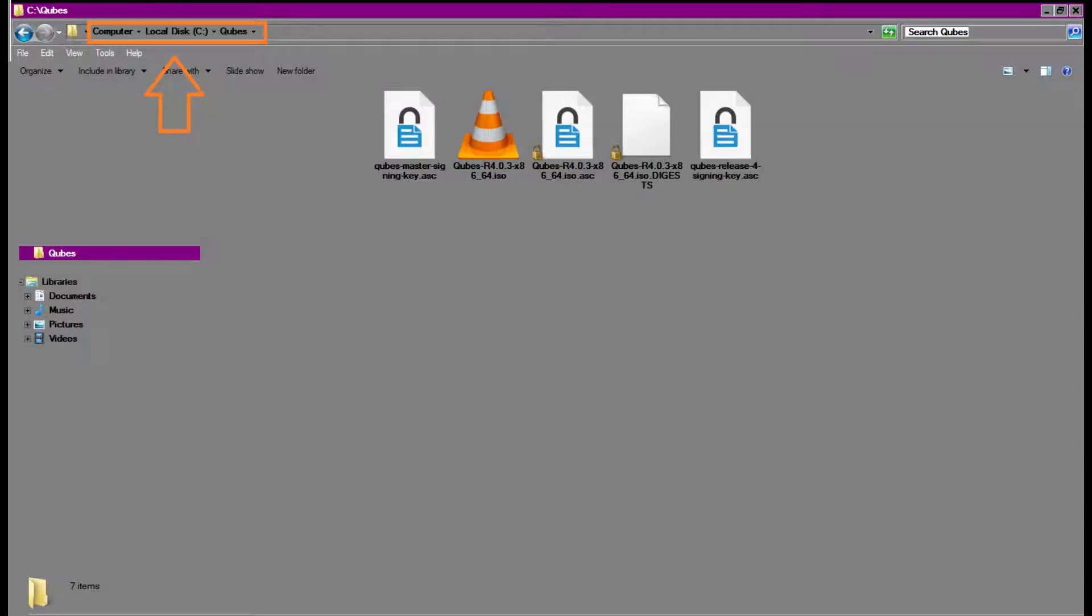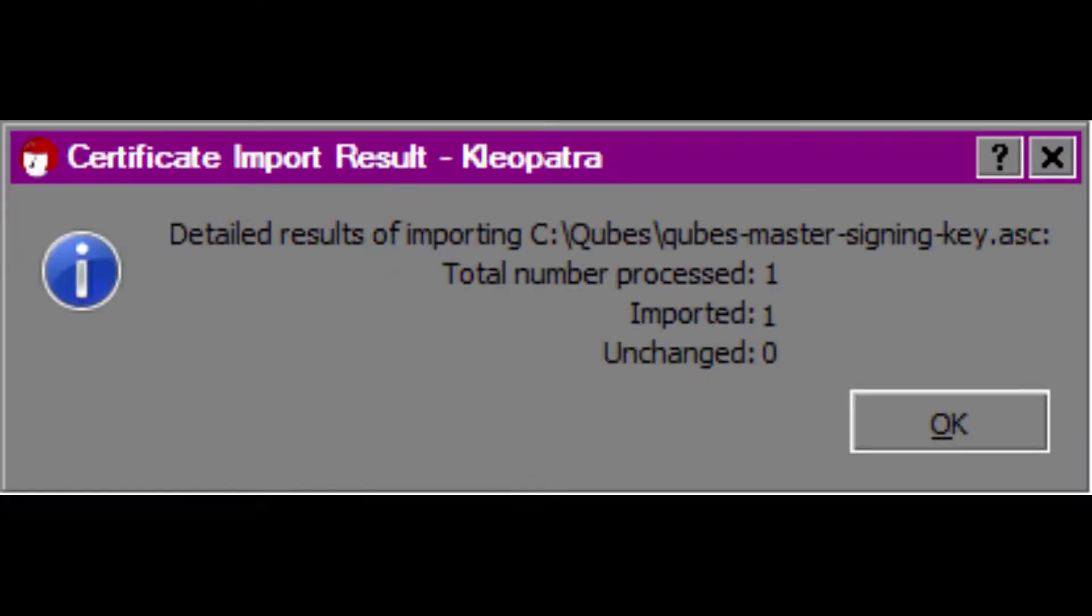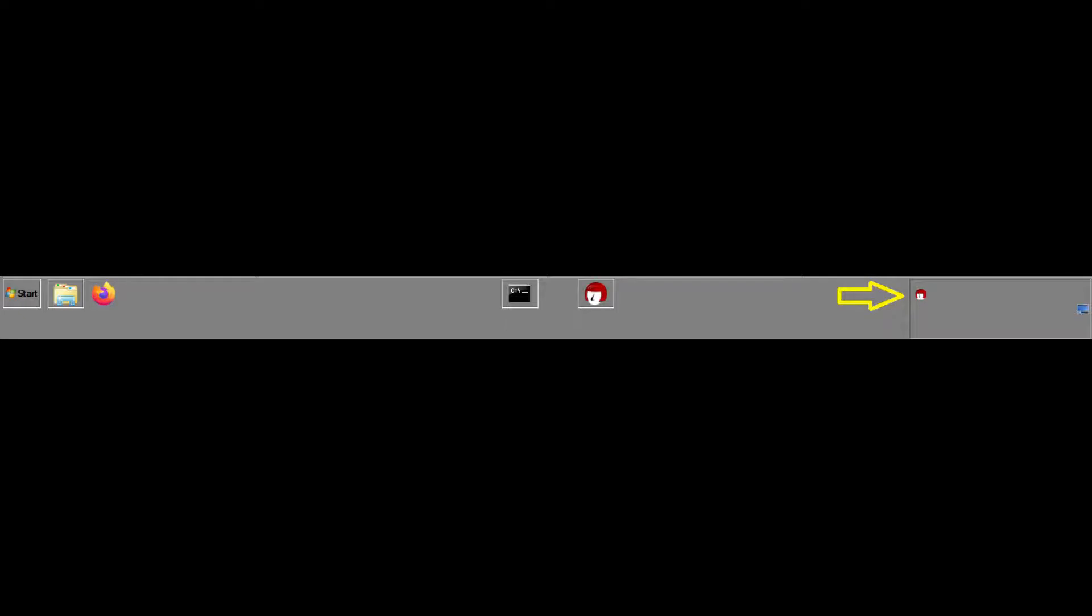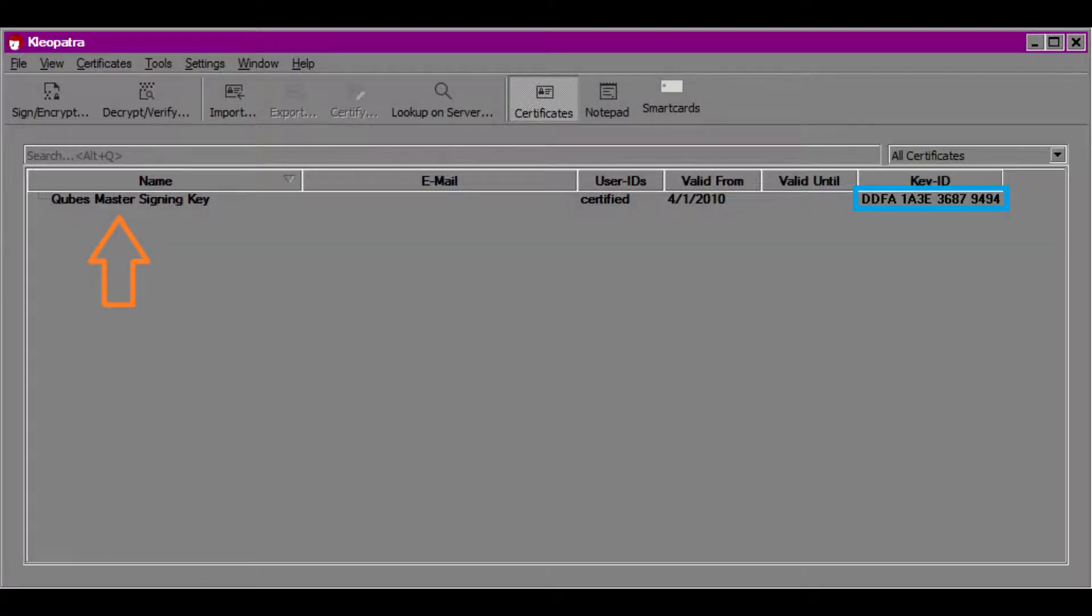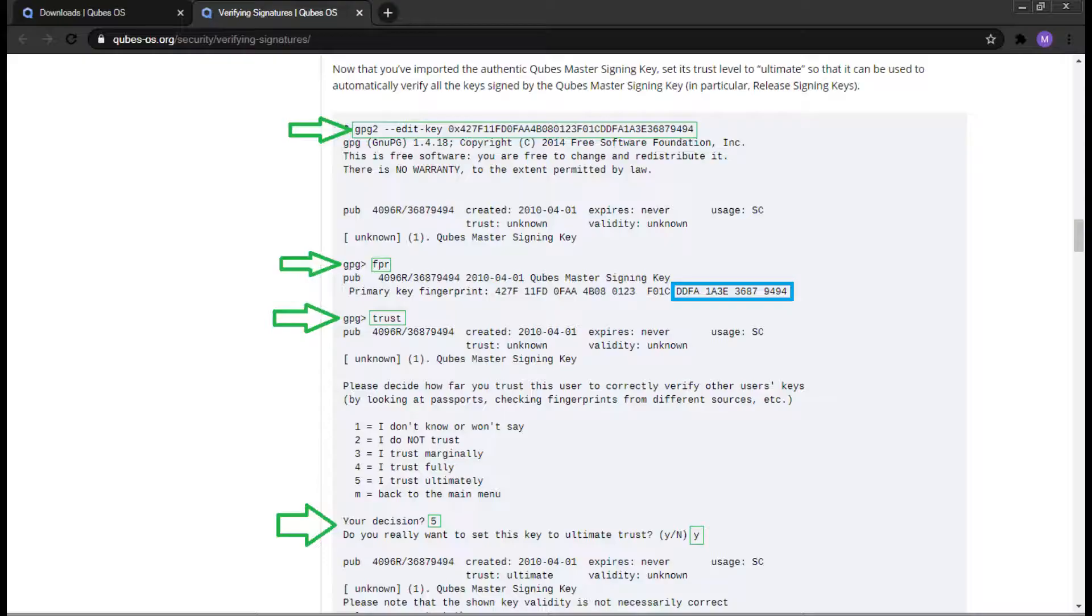If you're using Windows, open up Windows Explorer and navigate to the cubes directory on the C drive. Once there, double-click the cubes master signing key. You'll see an important result, which should be successful. Click OK. On your taskbar, you should see a picture of Cleopatra. Double-click on it. You should see the following screen. What's important here is the key ID. Compare the last four blocks of the fingerprint to the fingerprint on the website. If they match, success! We have now verified that the master signing key is indeed authentic. We can proceed forward.